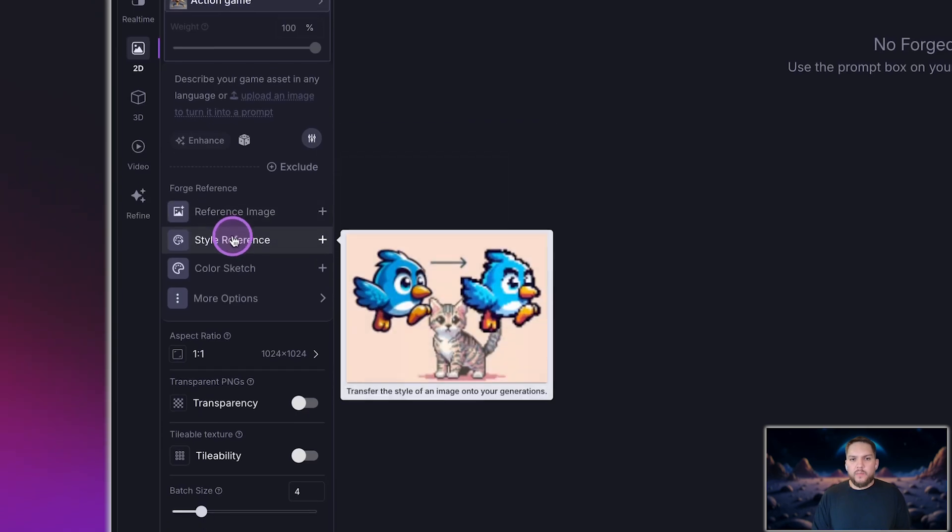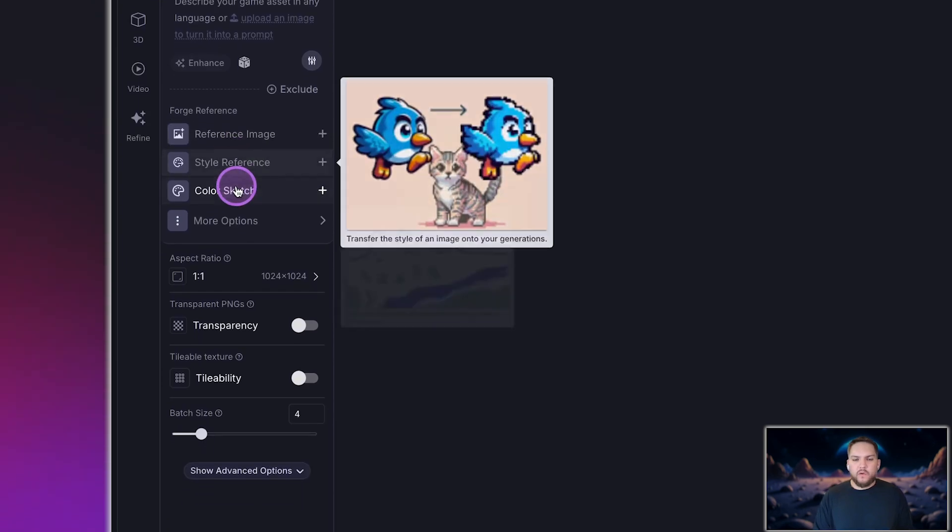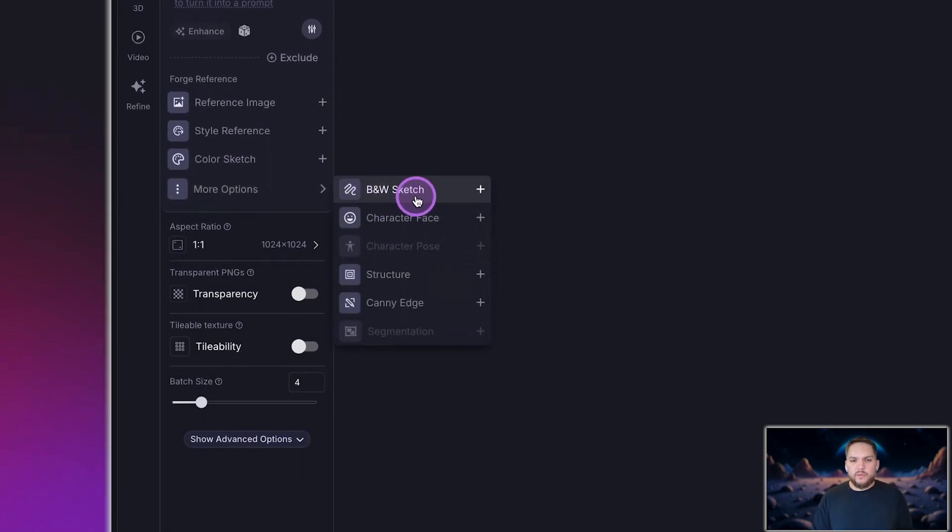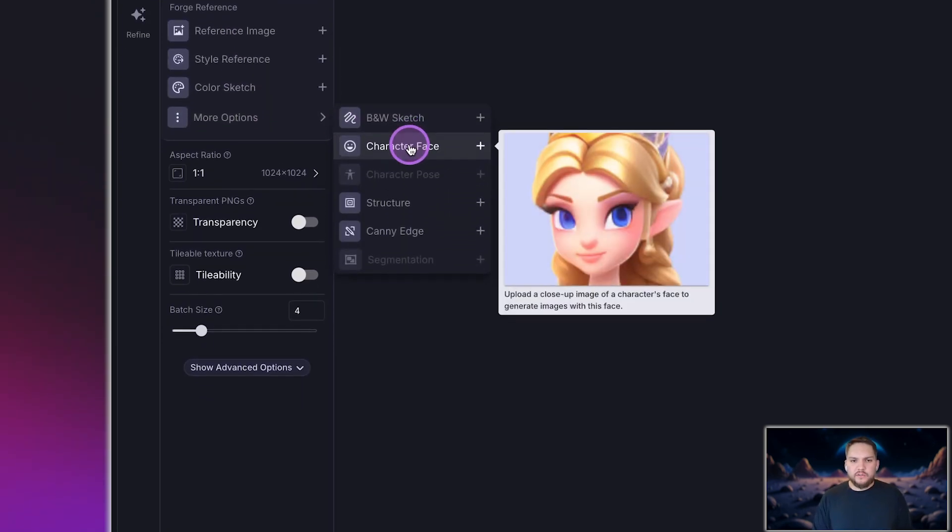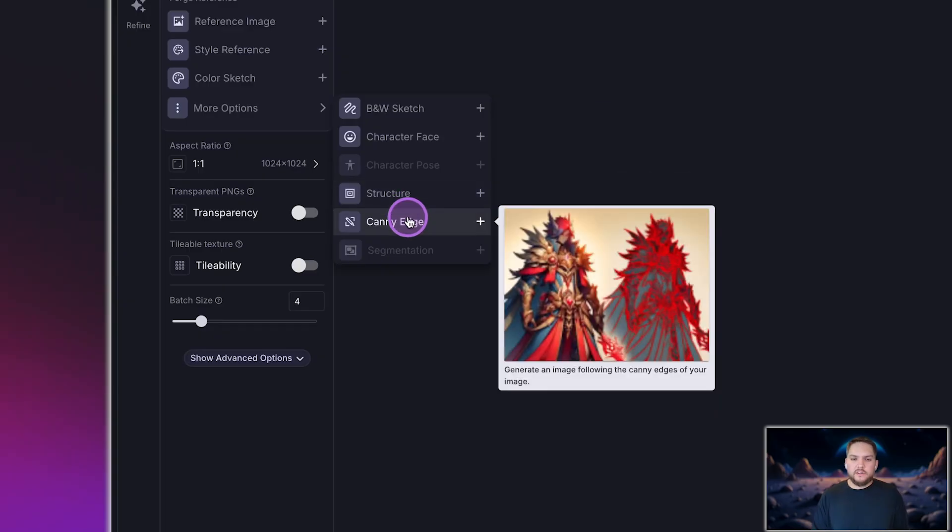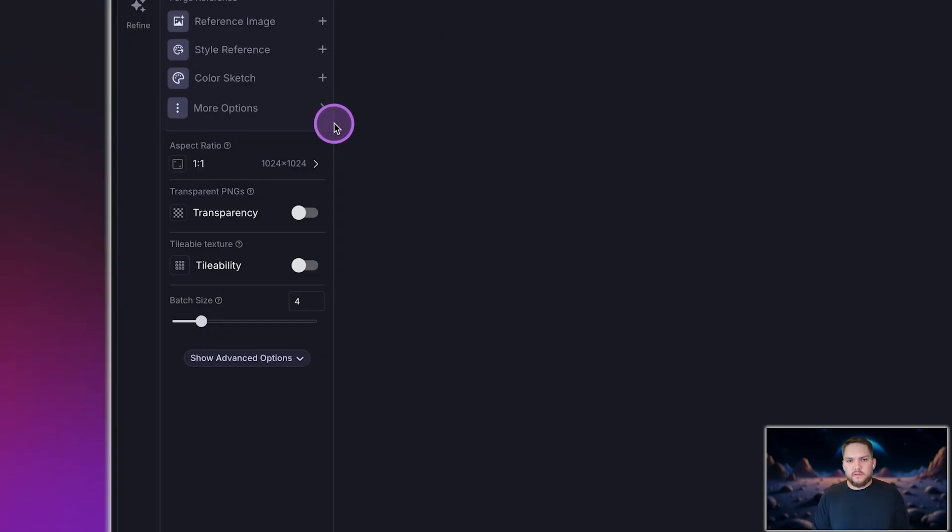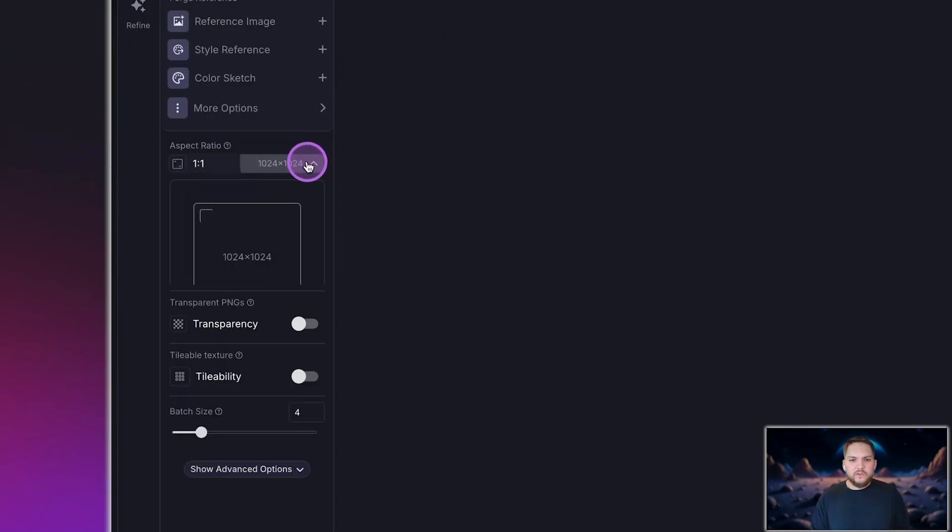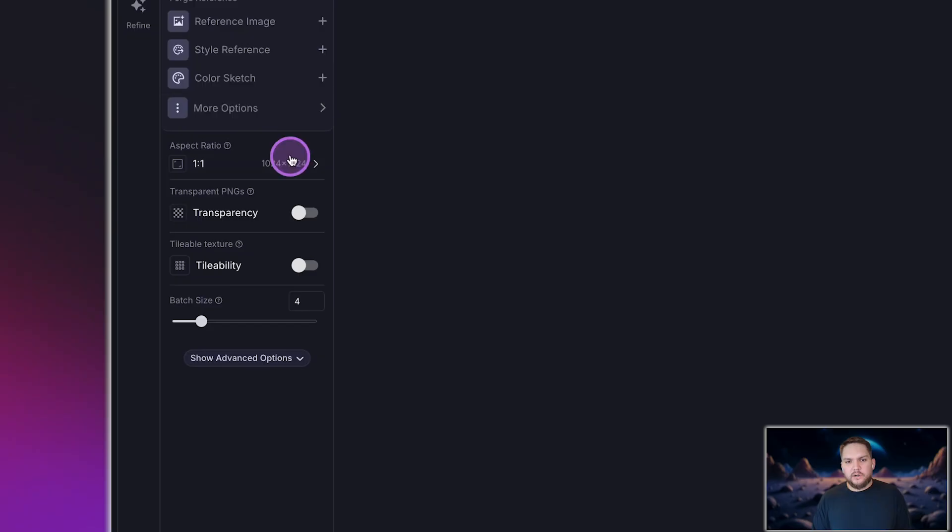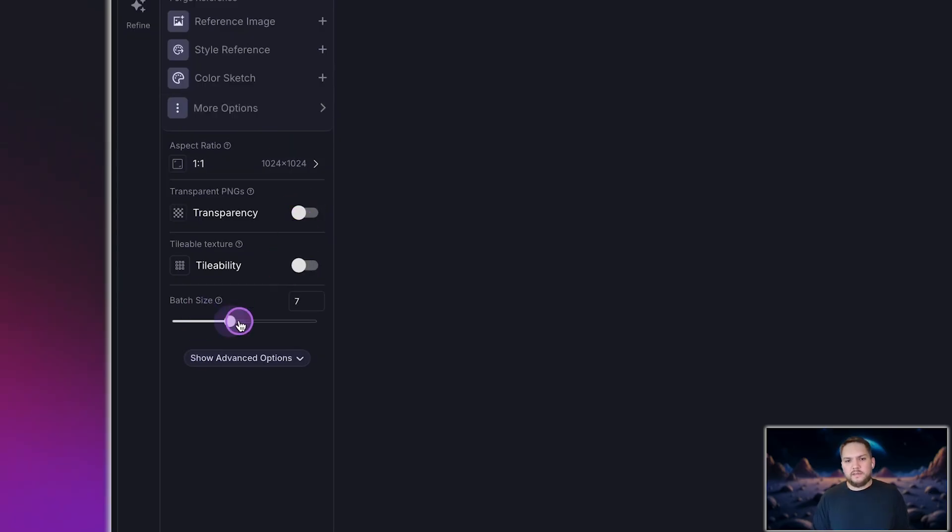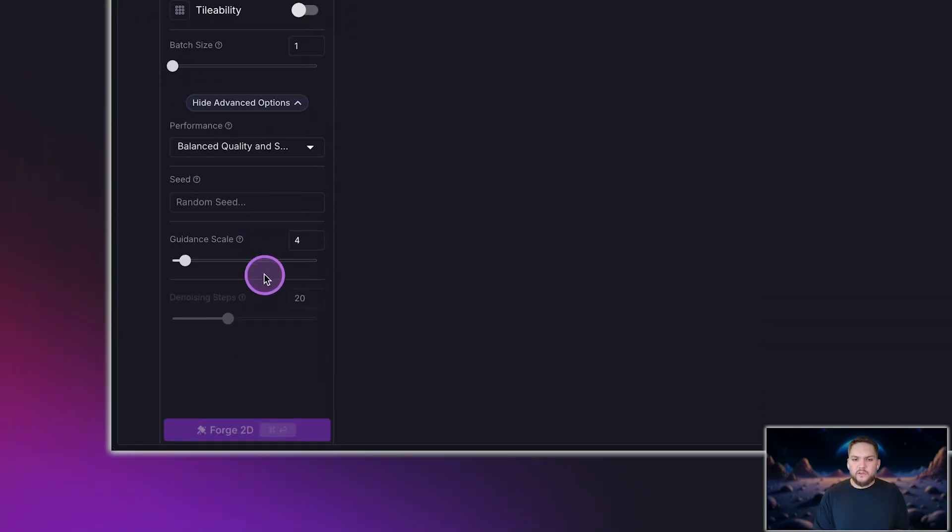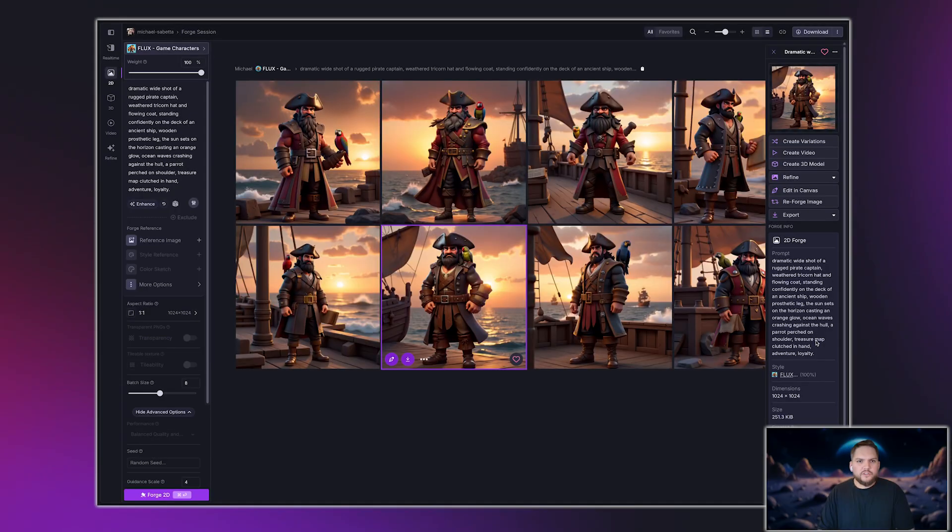Below the prompt box, you'll find the Forge reference panel. Here you can upload an image to use as a reference, including sketches or style references. Below Forge references, you'll see additional options like aspect ratio, transparency settings, tileability for textures, and batch size. Below that, there are advanced options for power users, including guidance scale, seed, and denoising steps.